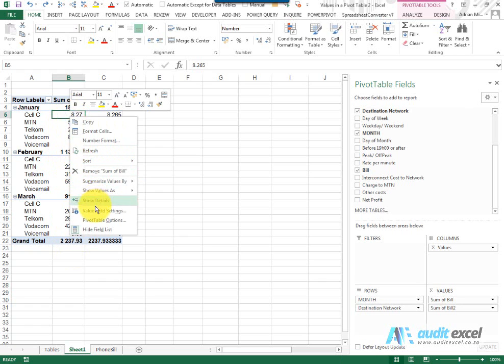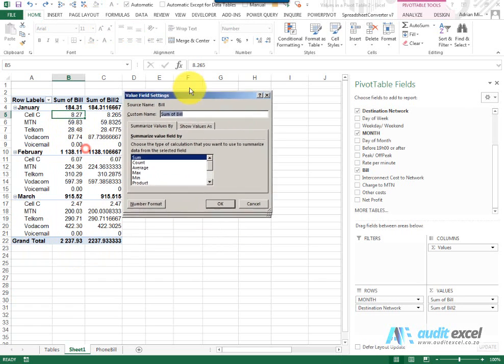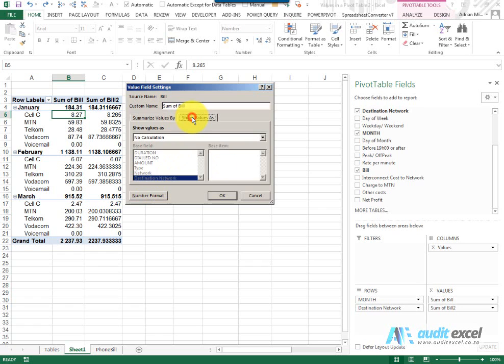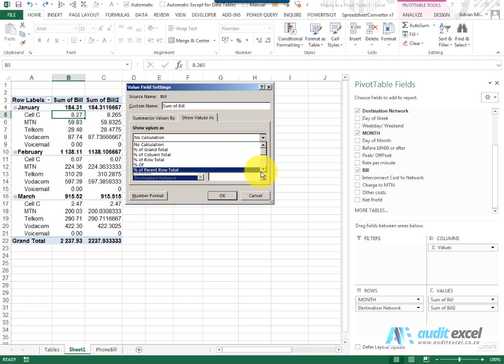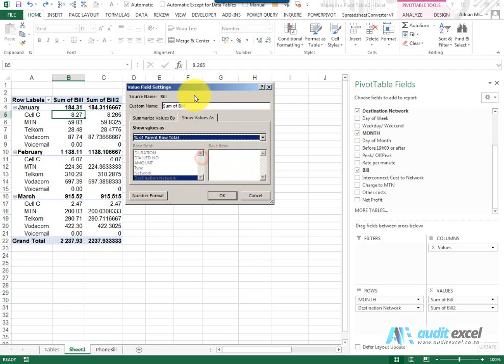What I can do is go to value field settings, show value as, and in this case you'll see there's an item here called percentage of parent row total.